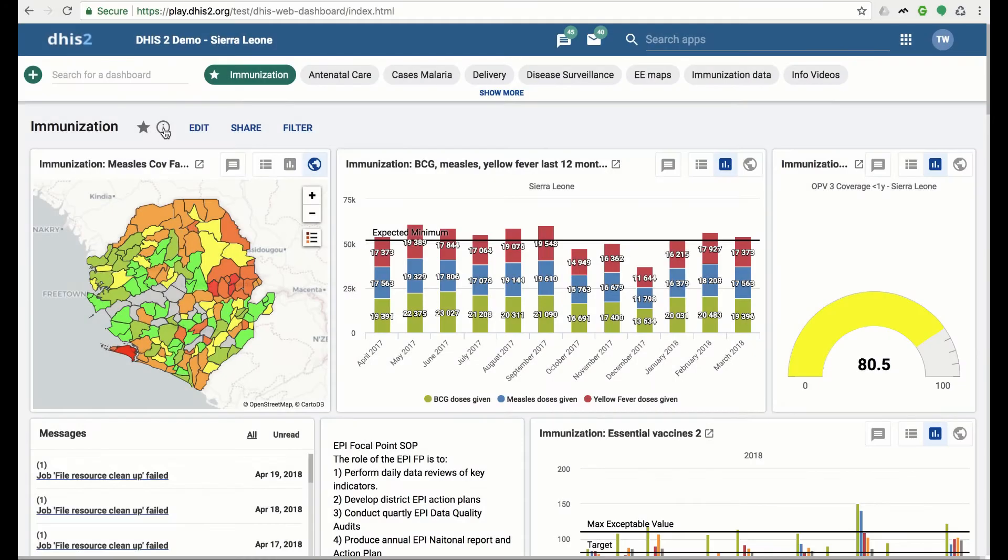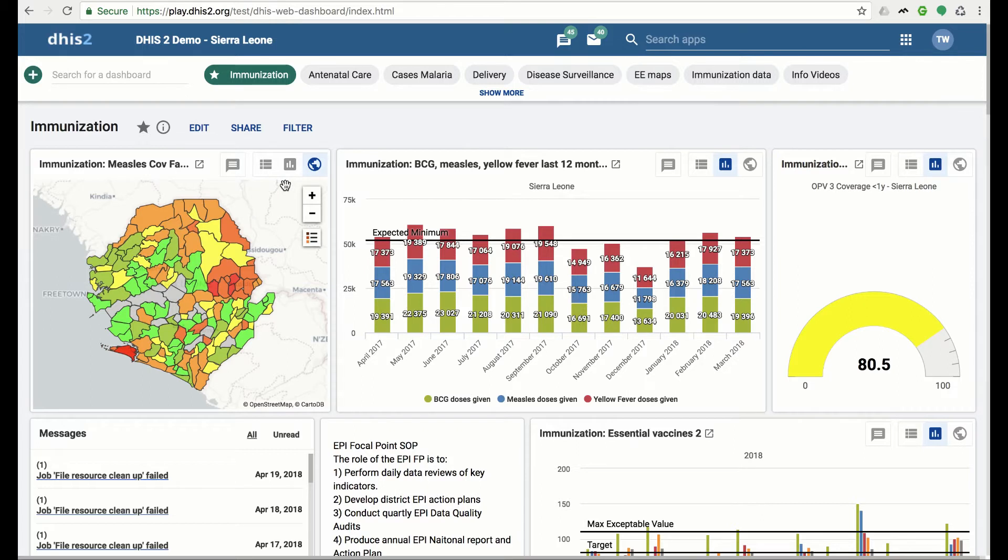To better enable data interrogation, it is important for users to be able to easily view data from different perspectives. Users can now quickly switch between tables, charts, and maps in the dashboard items.